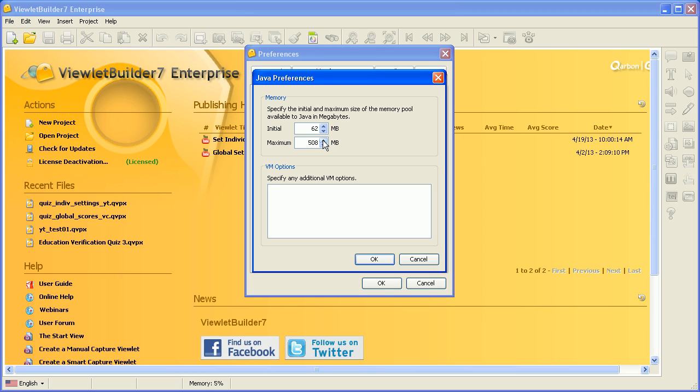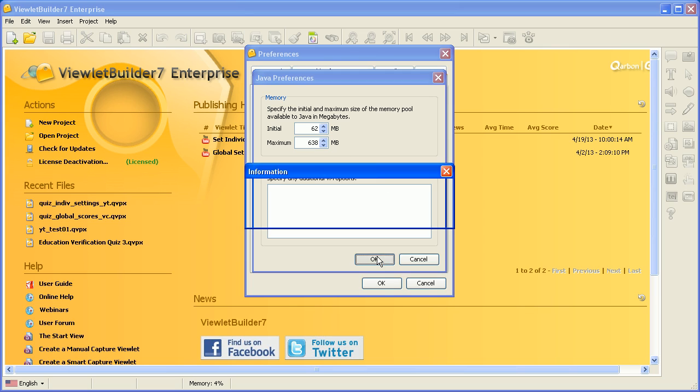And then I can increase the maximum amount of memory I'm going to allow the Java Virtual Machine to use if it needs to. And then I simply click OK.